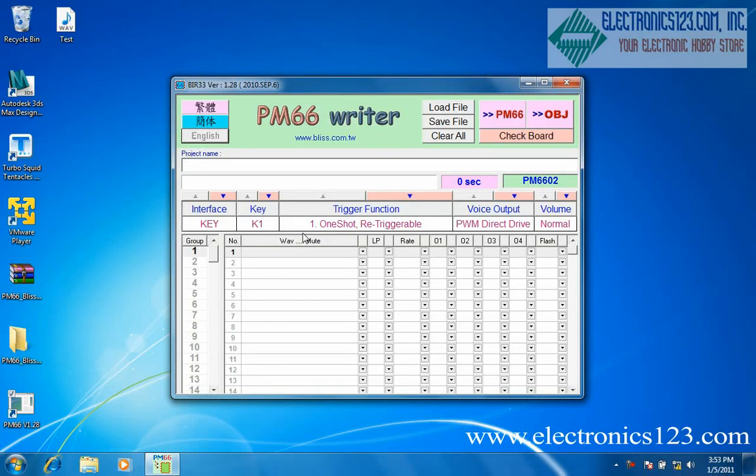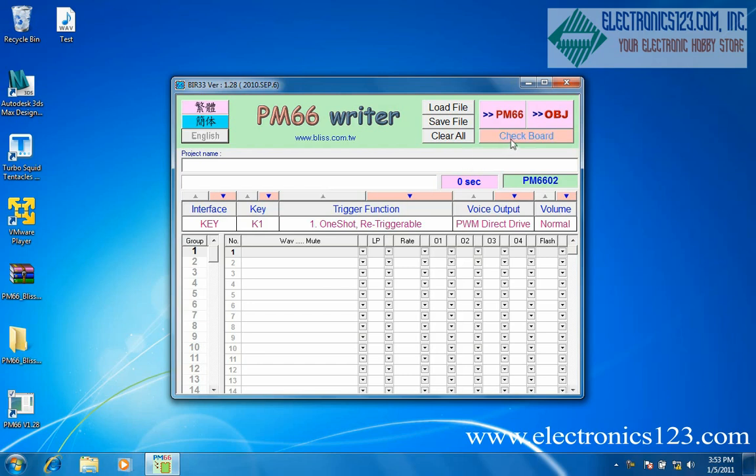This is the PM66 writing program. Now connect your USB device to the computer. Select check board in the PM66 writer software.